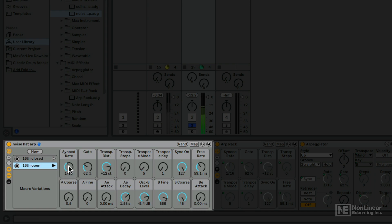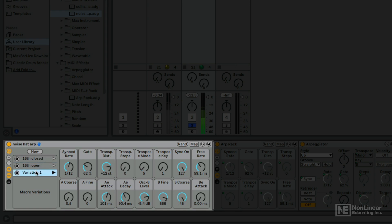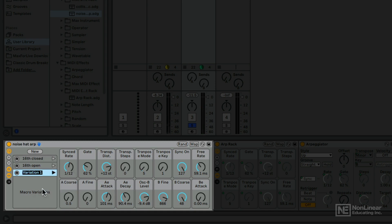All right. Let's go ahead and do a few other variations here. I'm going to do 8th note triplets and maybe we'll go with less decay but a bit more attack. So it feels a bit more like a shaker. New. And 8th T. I hit the wrong button. I need to rename this first. There we go. 8th T open. Okay. So I got a few different snapshots here. So now if I press play again, I can jump between these very easily.